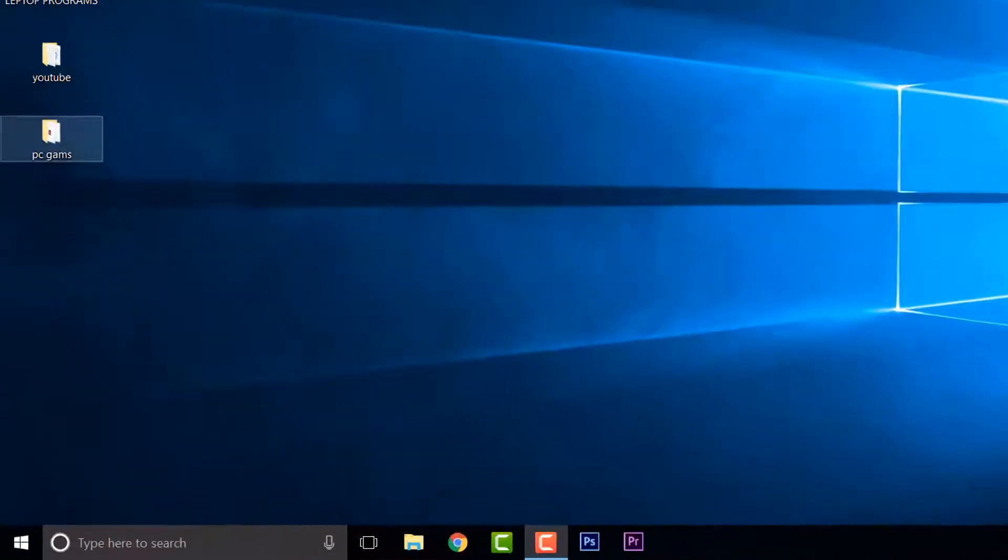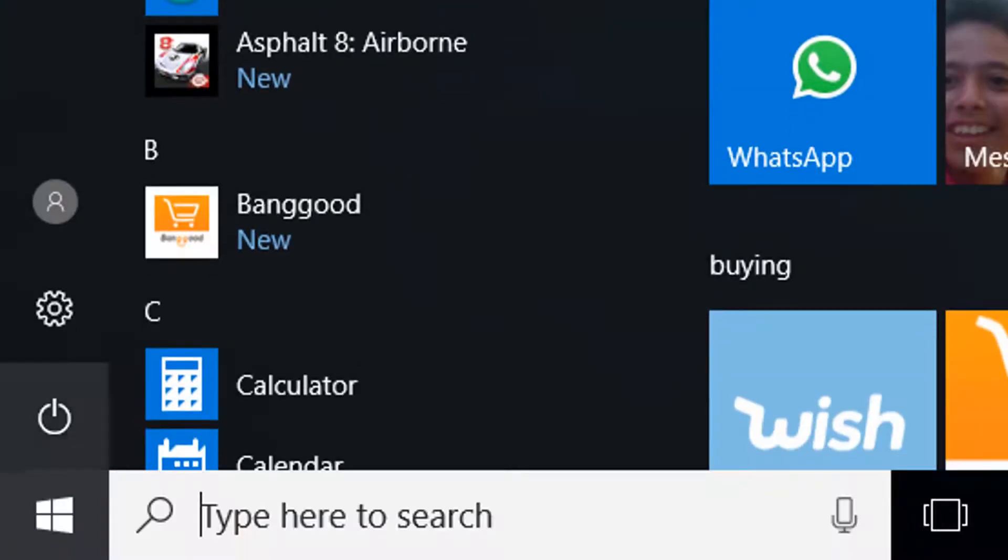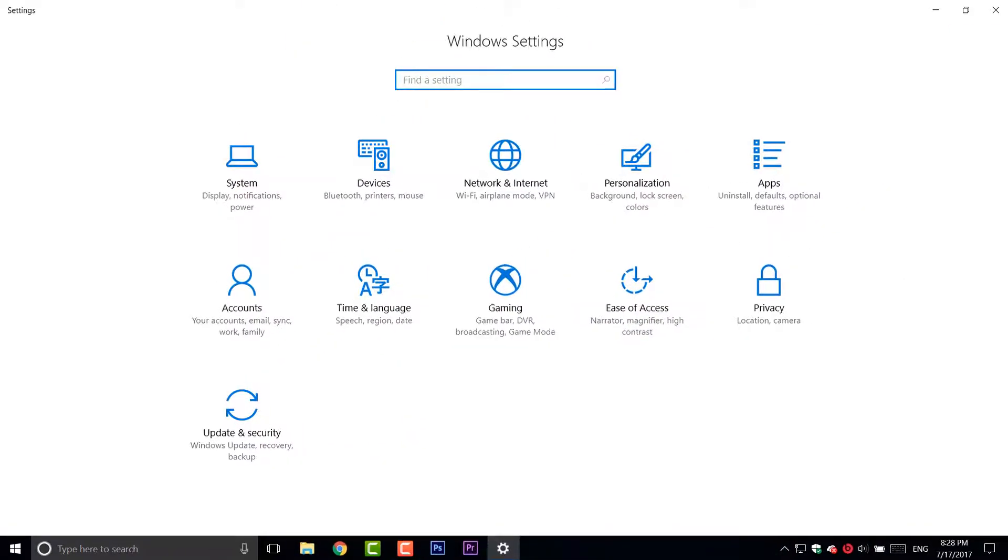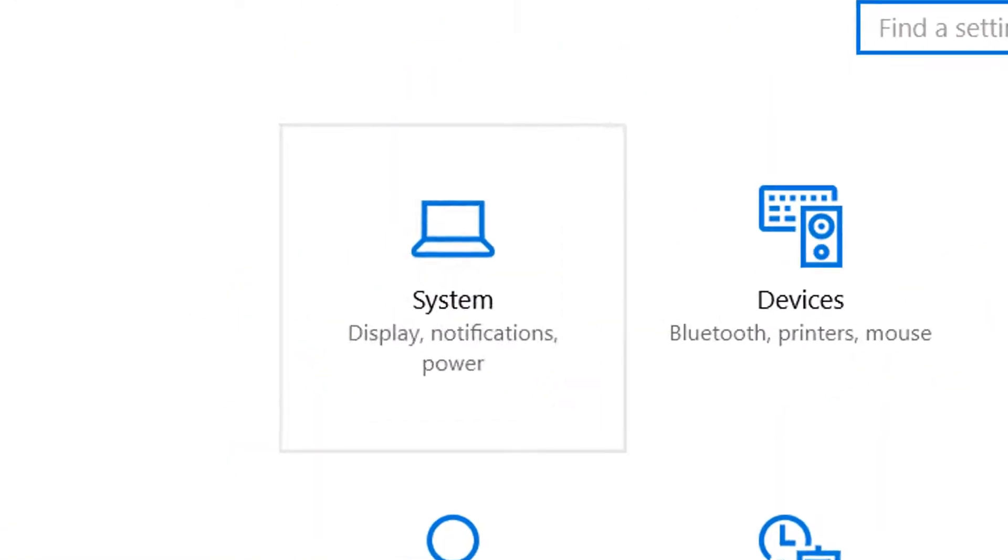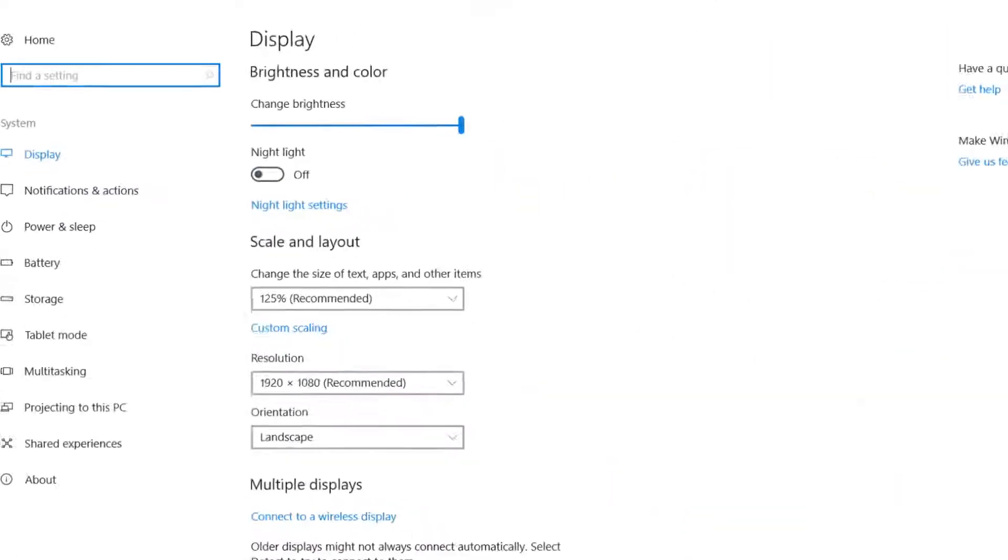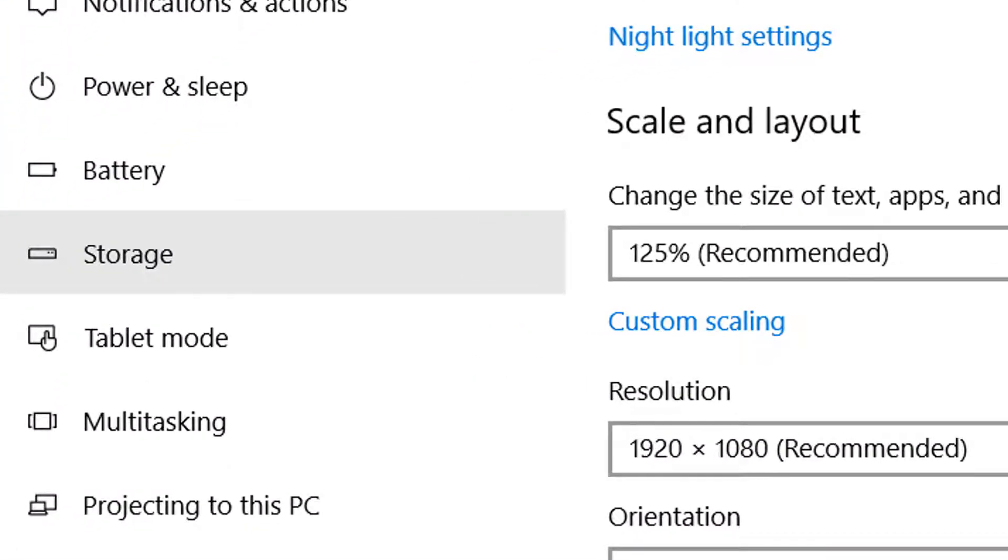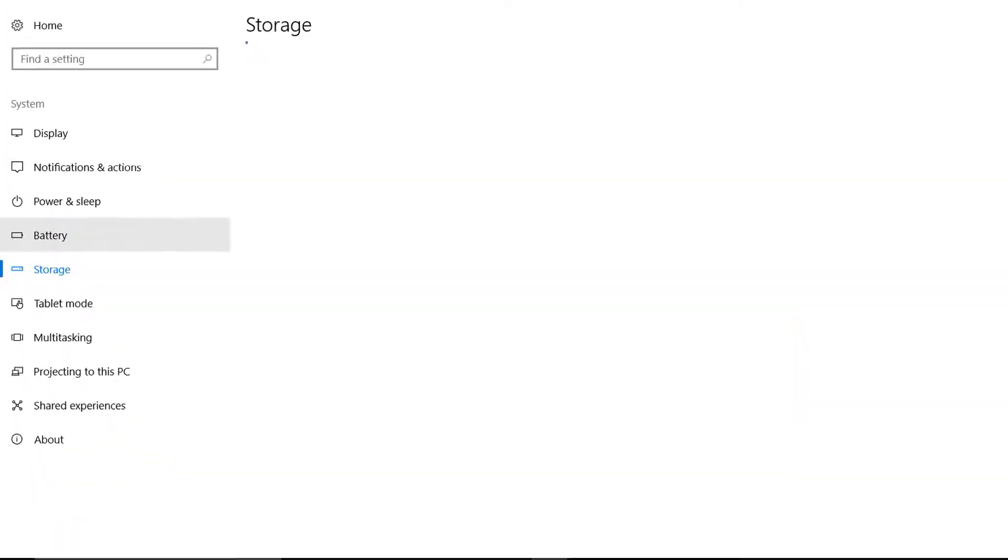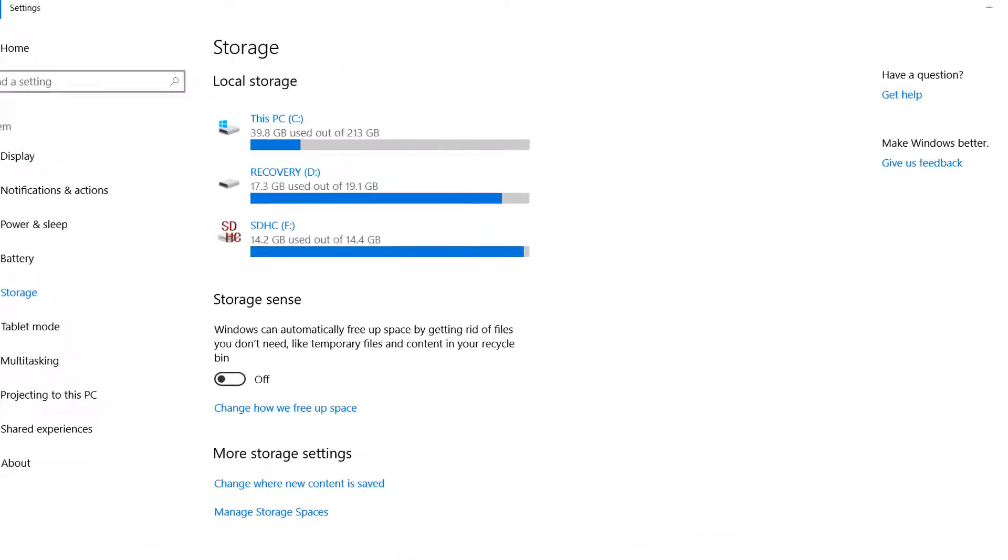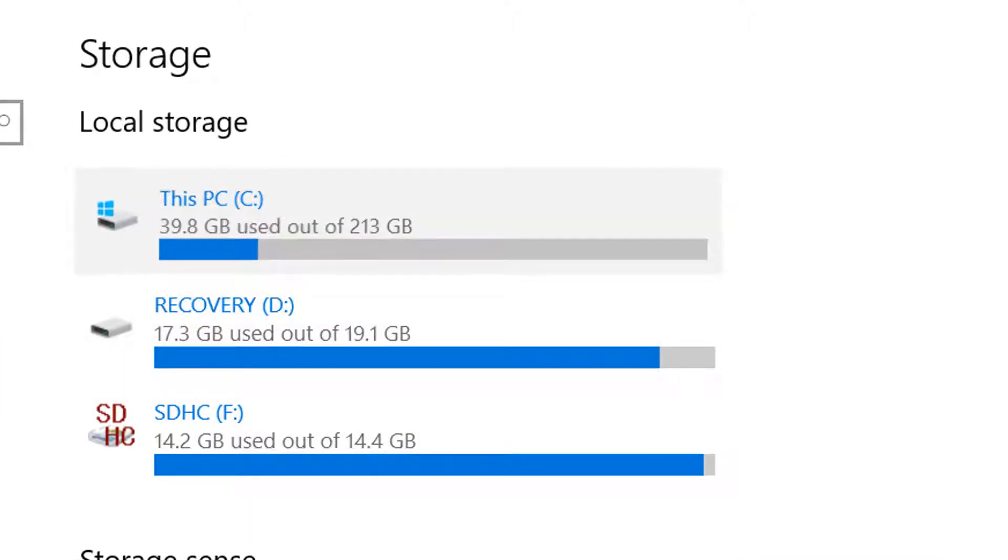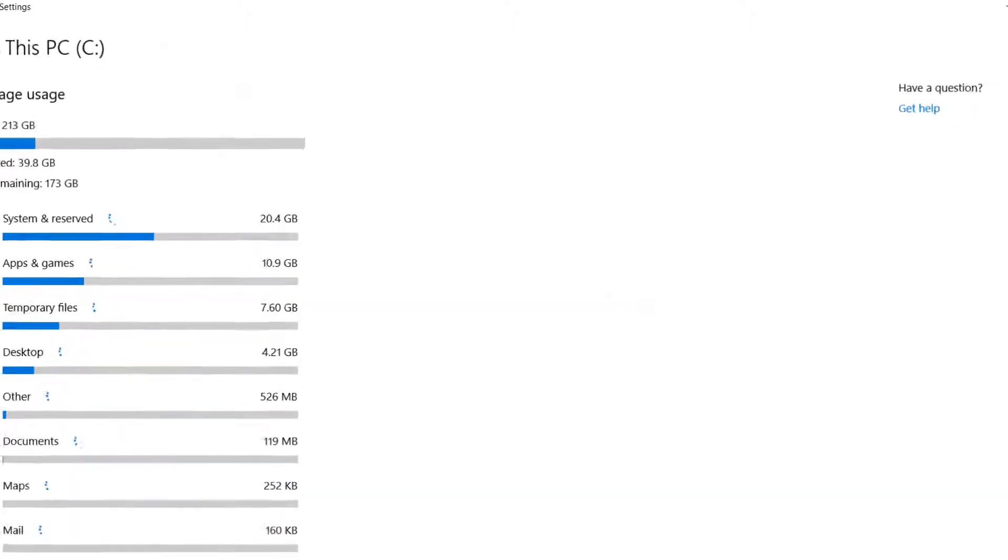Now, the second thing is go to your Windows logo, click on it and open your settings. Then, click on System, scroll down until you see Storage. Choose the storage that you want to clean, in this case, this might be C drive.